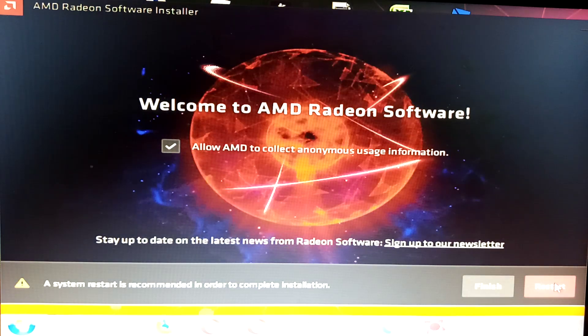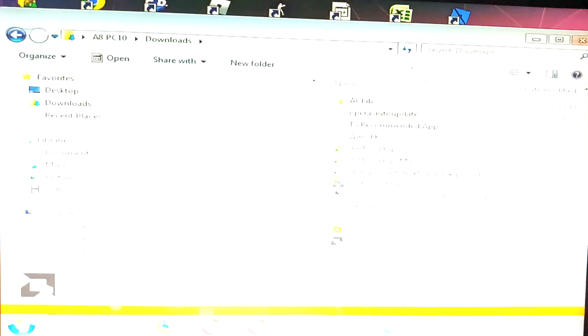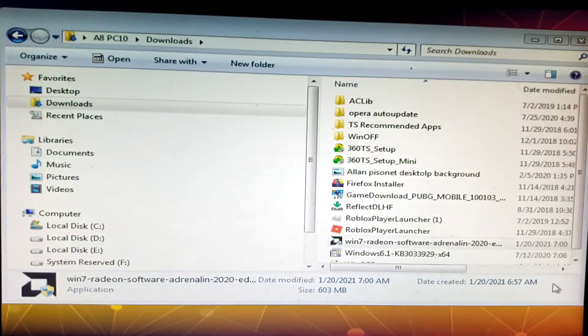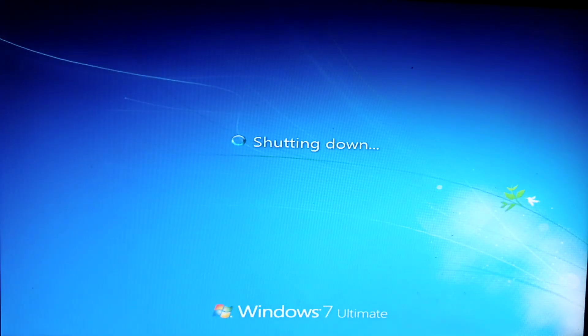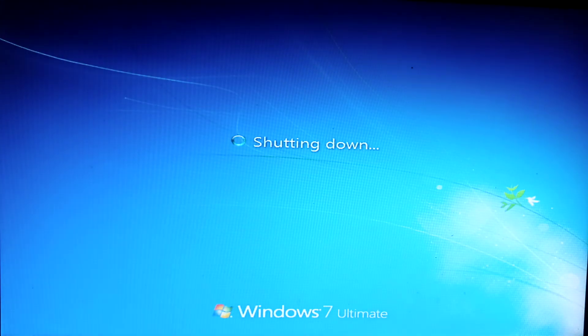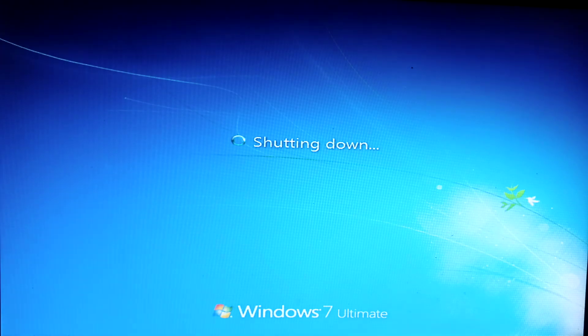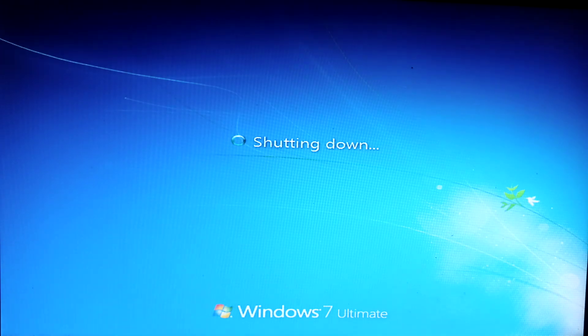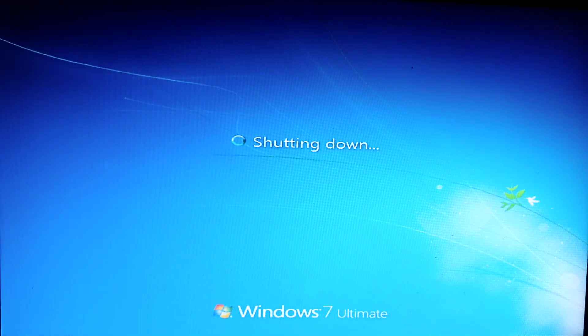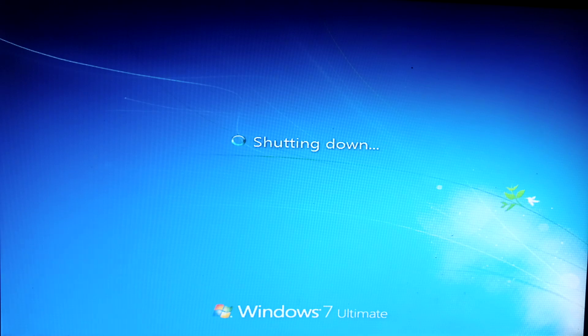In order to complete the installation, we need to restart. First, if you already have the driver, it will uninstall. Second, it will install again. So we need to restart twice. Hopefully this one should work.